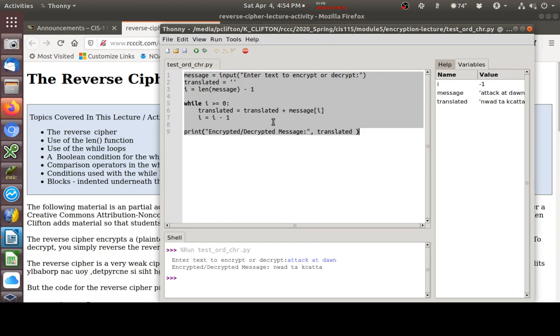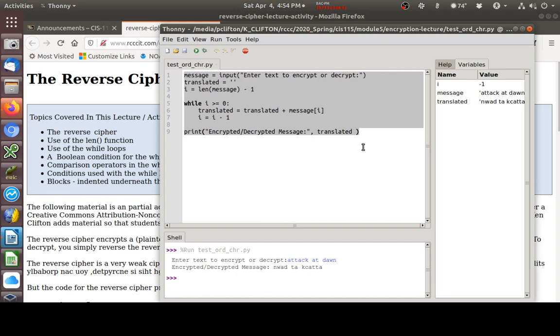Your exam for module 5 will have some items on it where you're given a secret message. And you have to decrypt it and paste it into a fill in the blank. There's no multiple choice there for these secret messages. You have to be able to do this. You have to be able to encrypt and decrypt secret messages.